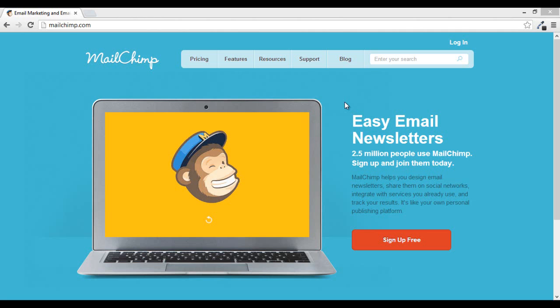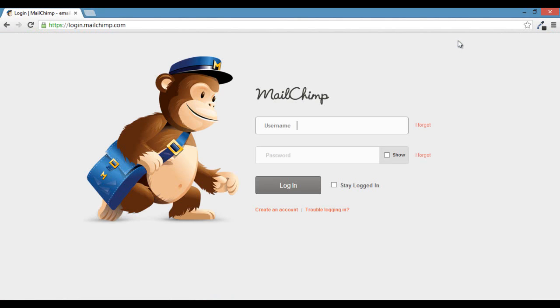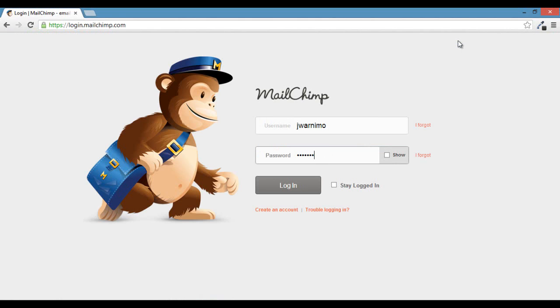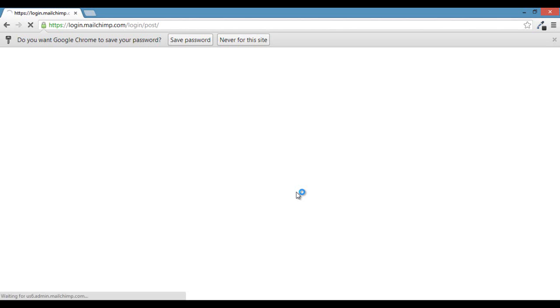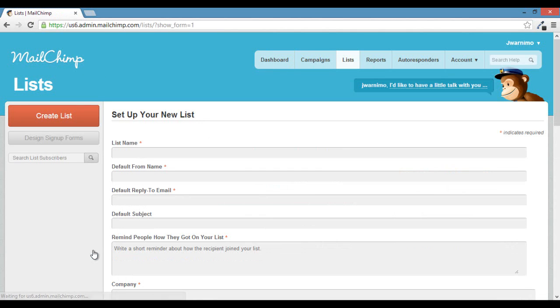Okay, so to get started, you will want to log in to the MailChimp dashboard. So you can just go to MailChimp.com, click login, and then type in your login information. And then click login. After that, you can click on the create a list option right down here. This will give you a handful of fields to fill in for customizing your list.